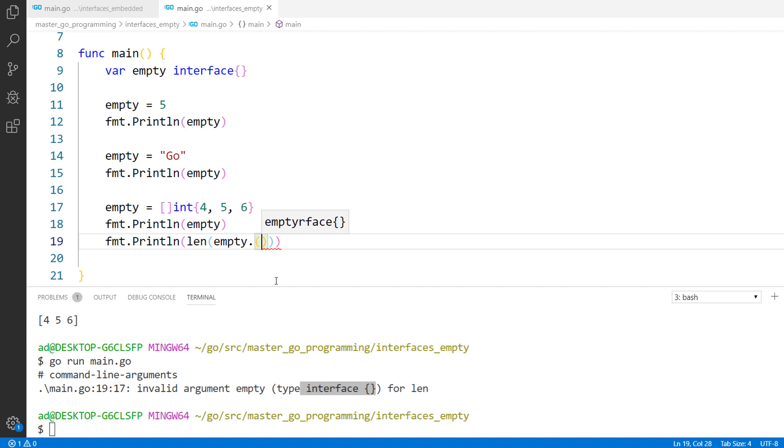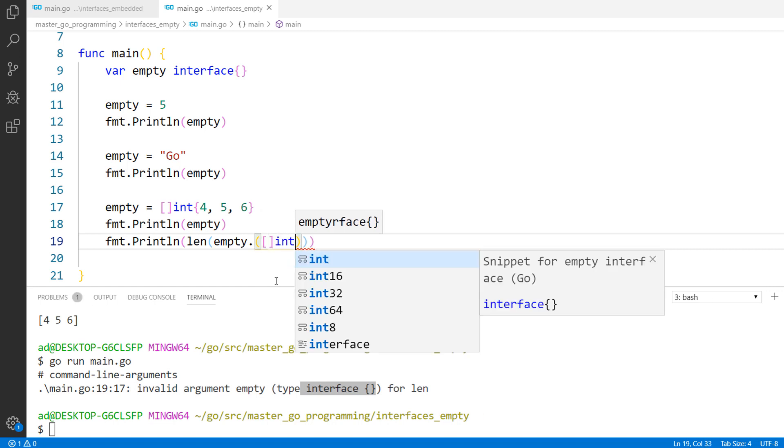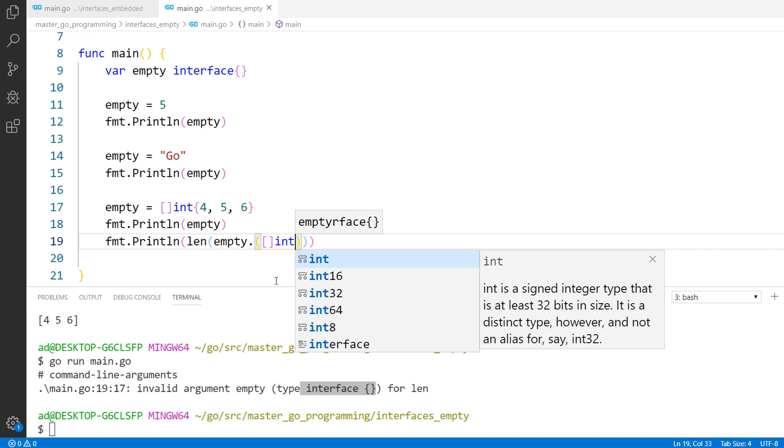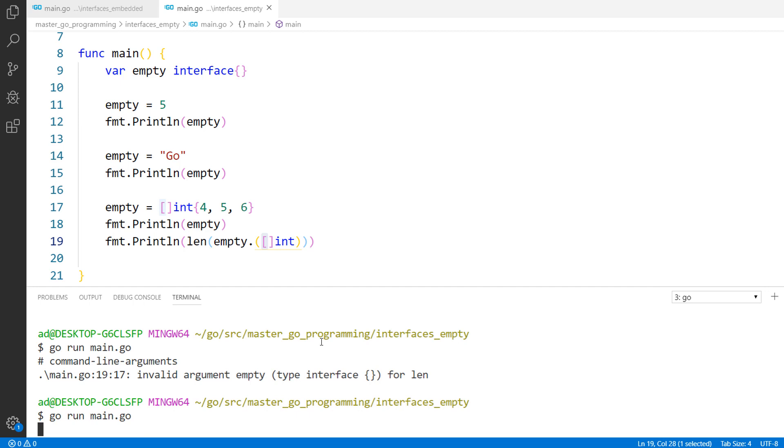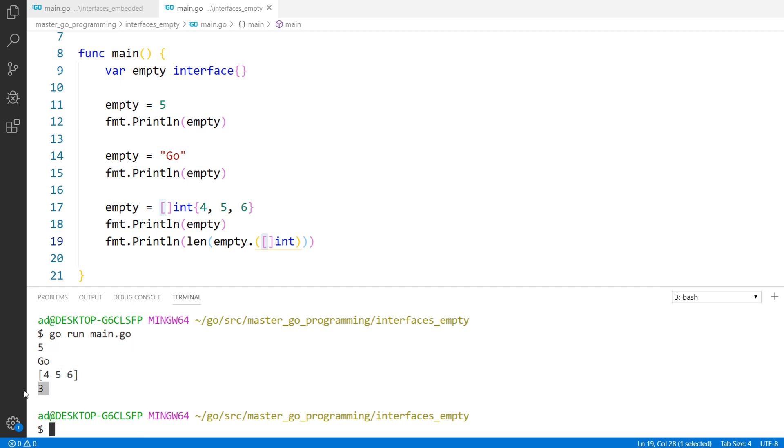So slice int. This is a type assertion. This is how we get the dynamic value stored in the interface. I am saving the file and running the program again. And it worked. There is no error and it printed out three, the length of the slice.